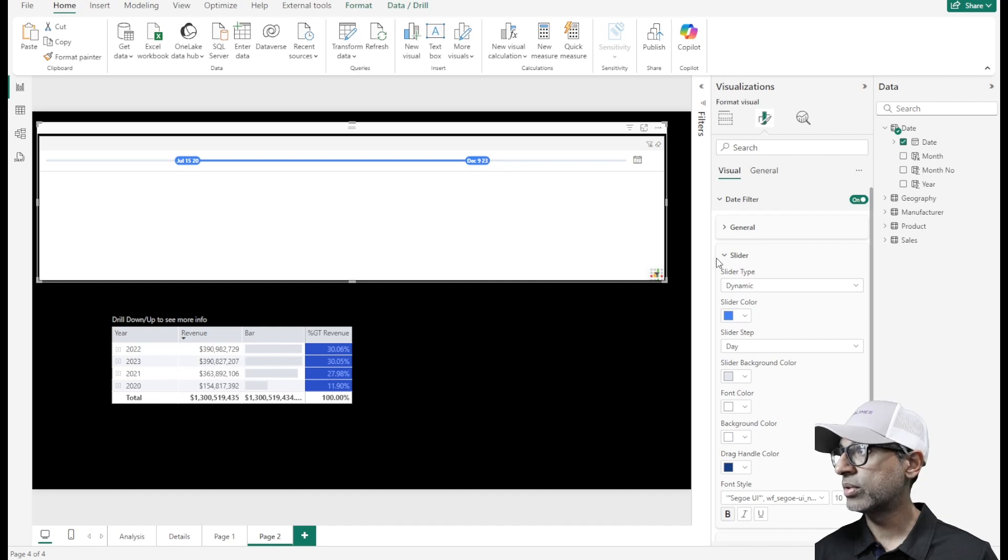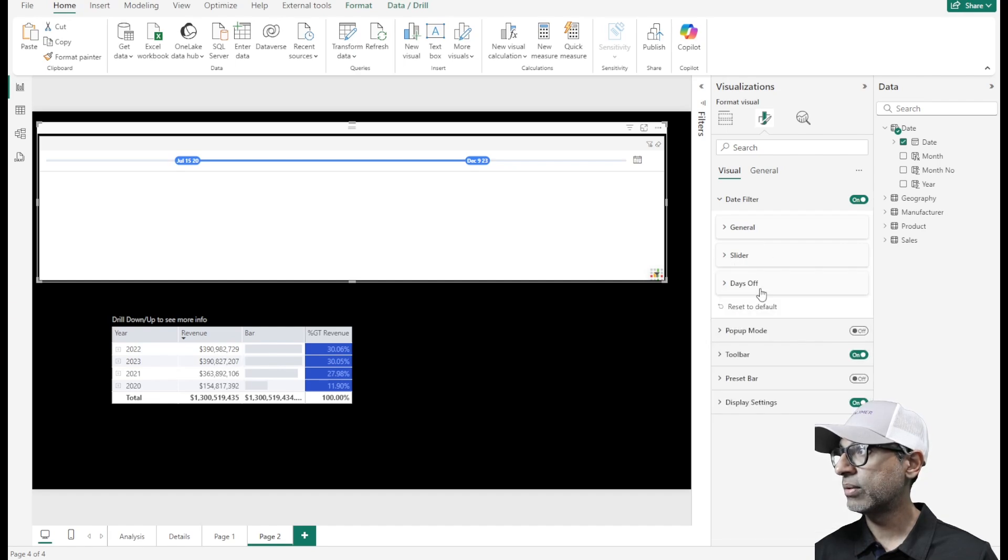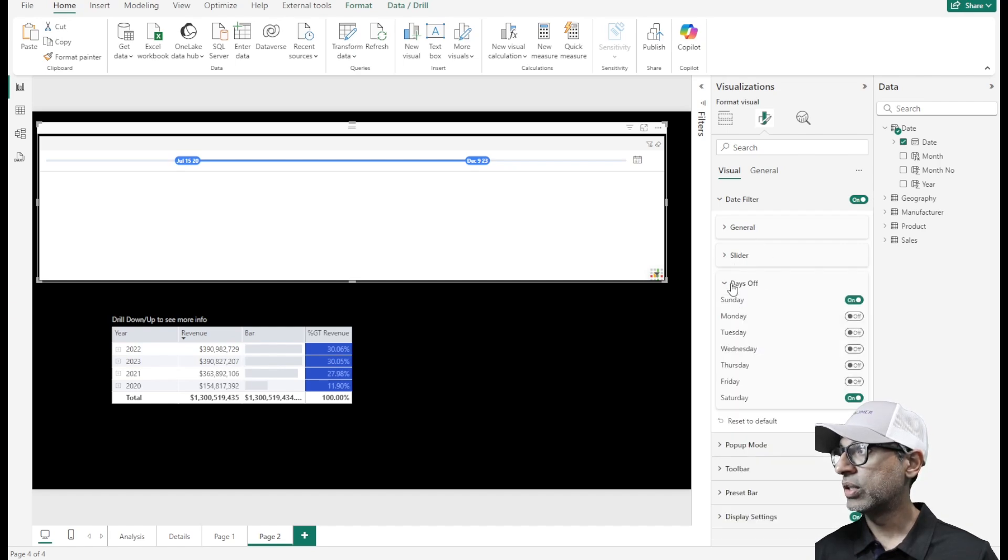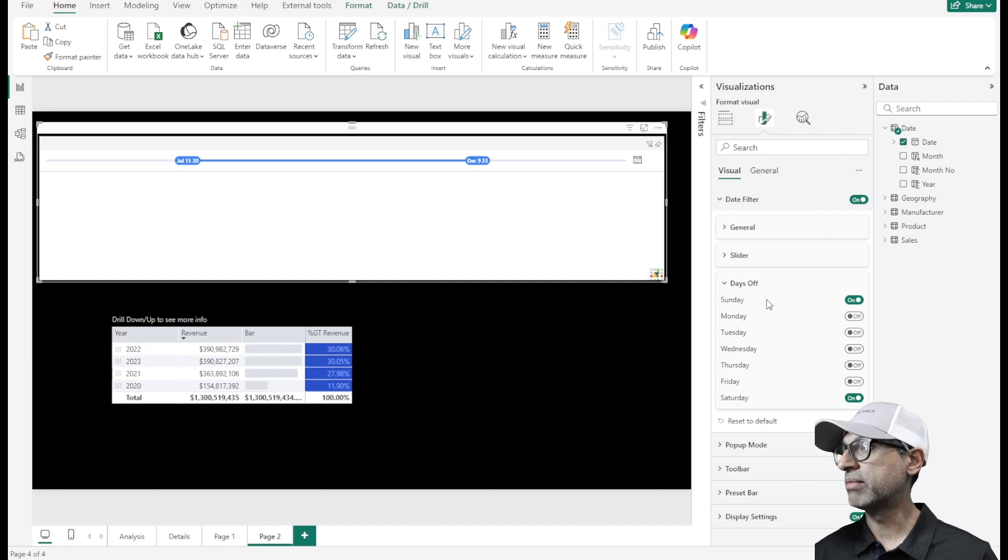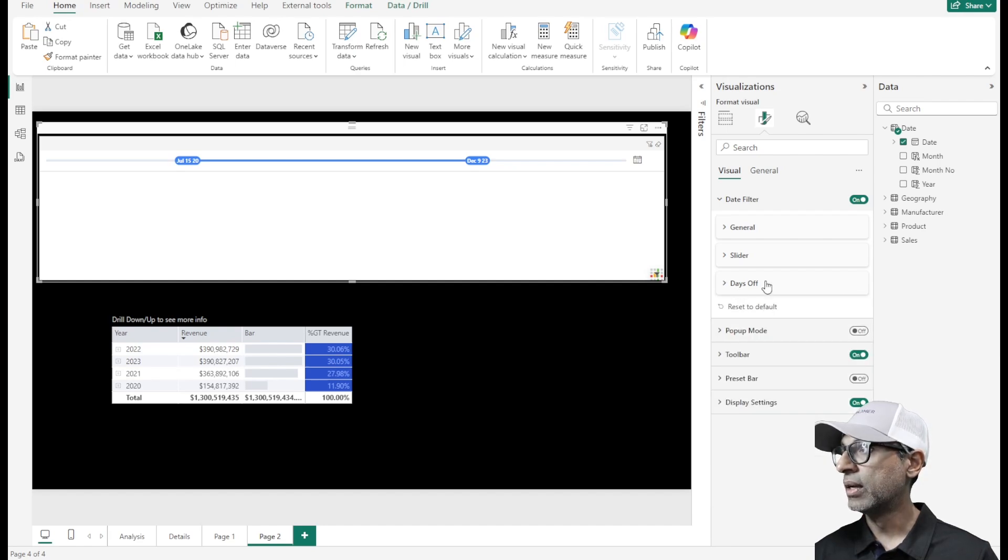One more thing I want to show here is you can also select days off. By default, Sunday and Saturday are off, but you can set it based on your needs.